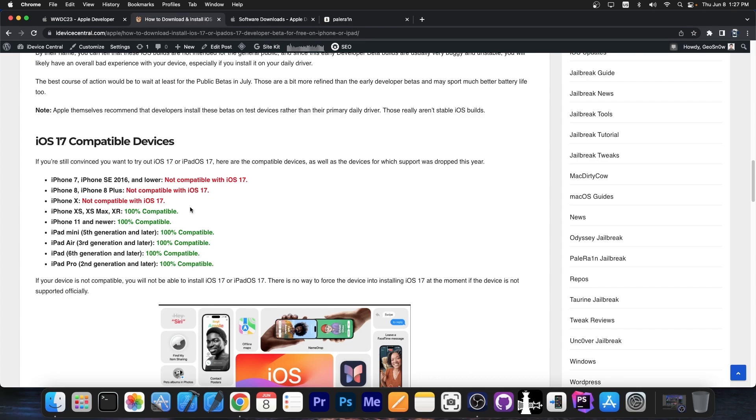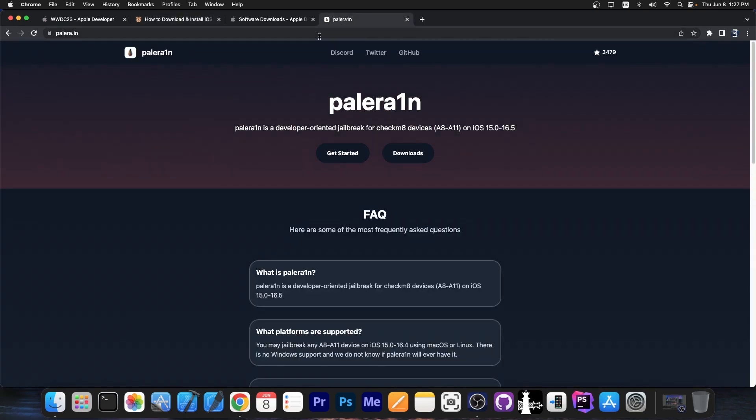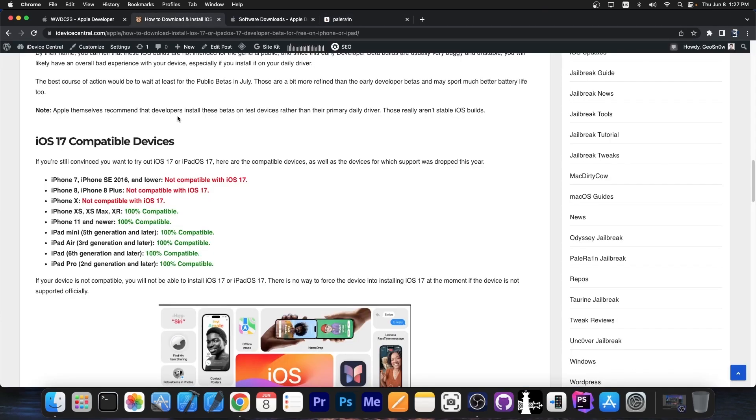However, if you have an iPad, the situation is a little bit different. There are still iPads that support Palera1n, so A11 iPads that do support iOS 17. Technically it's called iPadOS 17, but it's basically the same thing, iOS, iPadOS, it's just that it has more features for iPad.